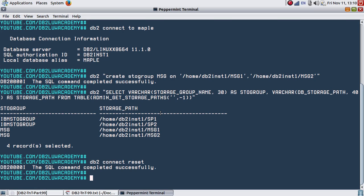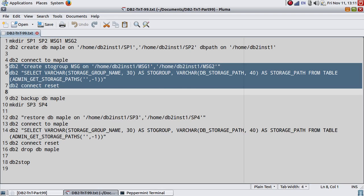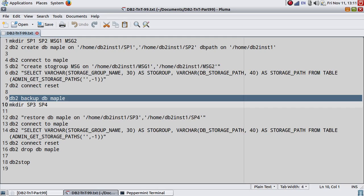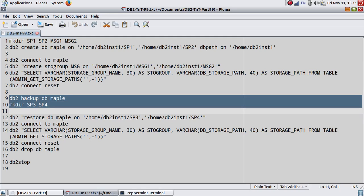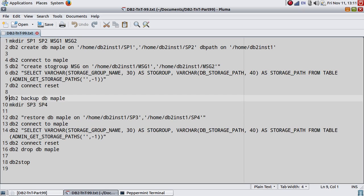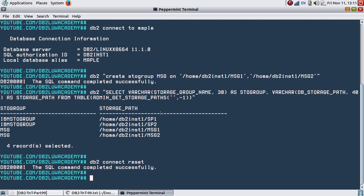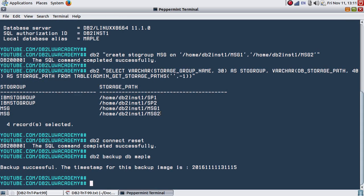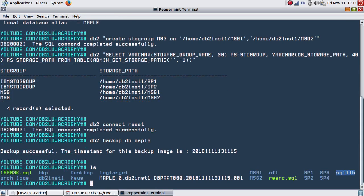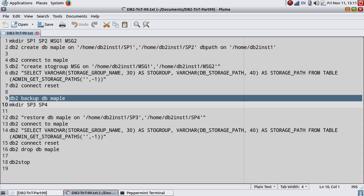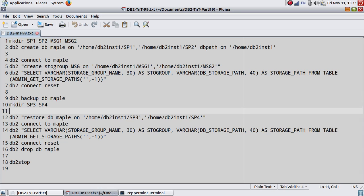So let me back up, and I'll also make directory SP3 SP4. I think they are already there, so let me check that out. Yeah, SP3 SP4 path is already there, so I will not create it again. My backup is done.